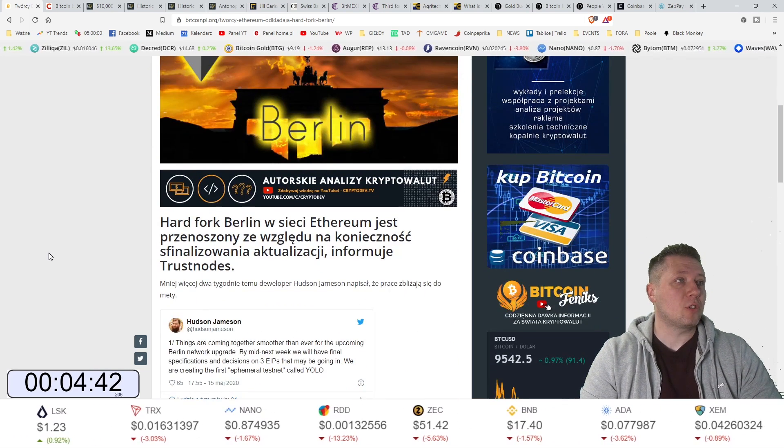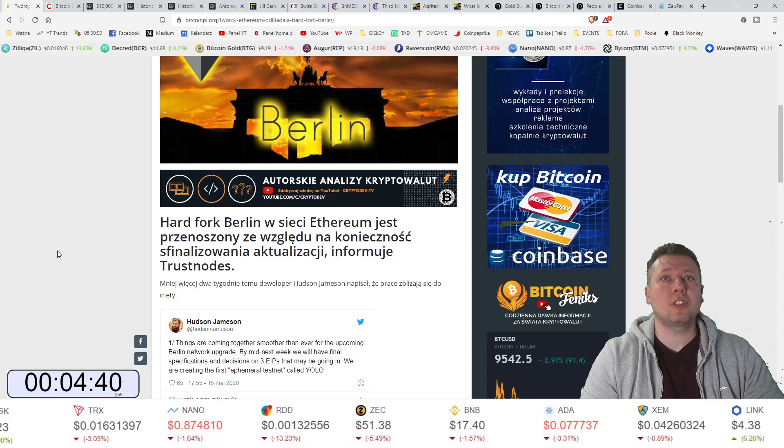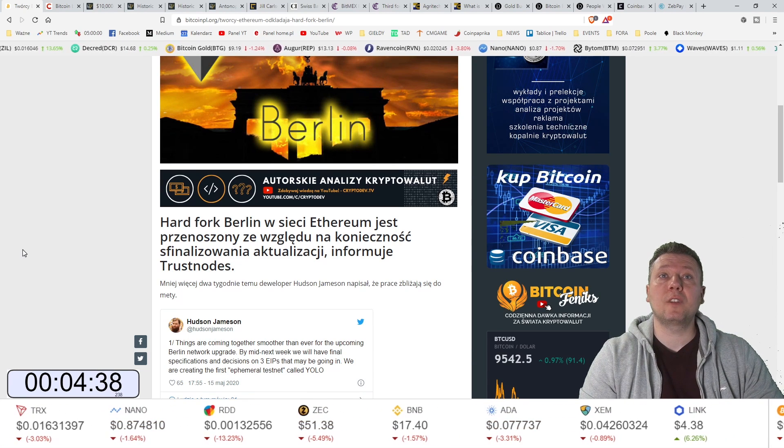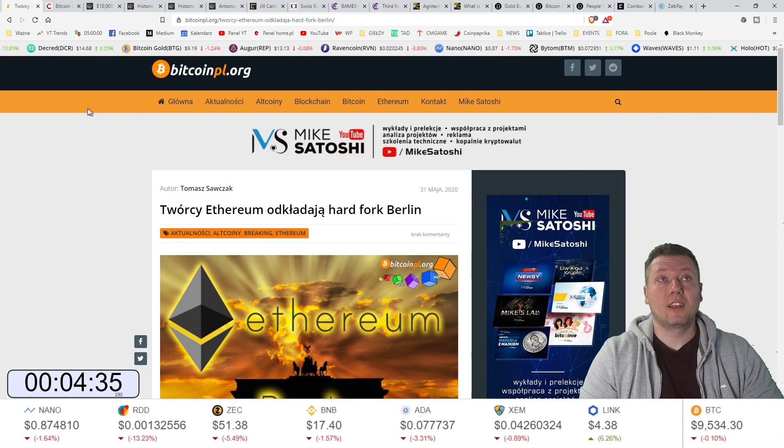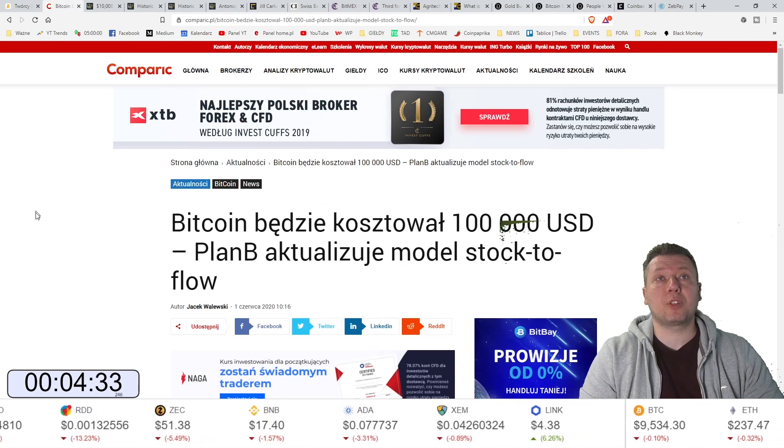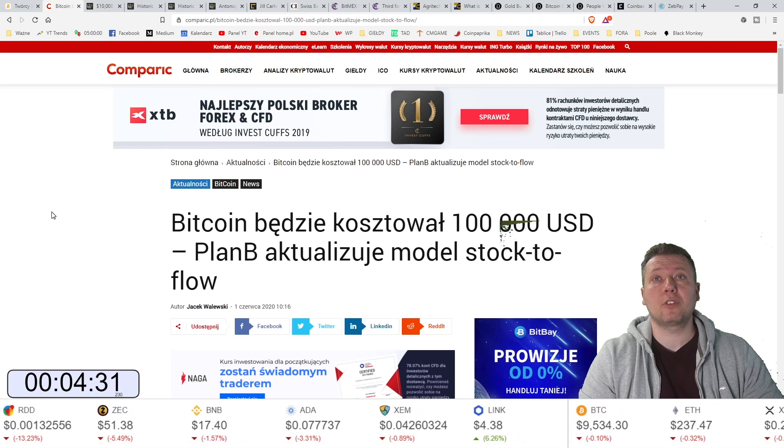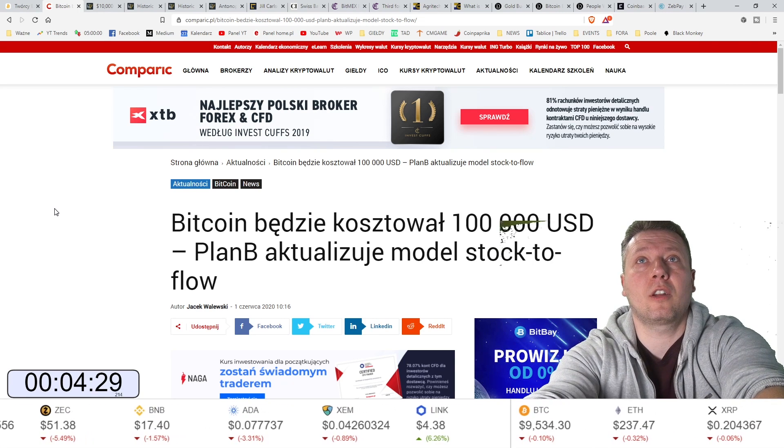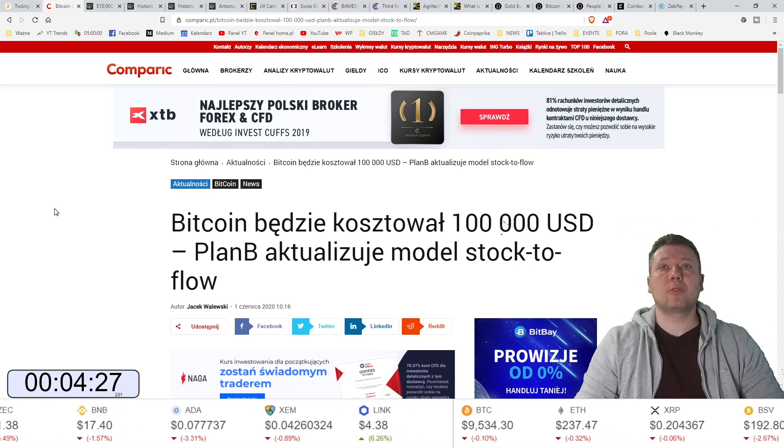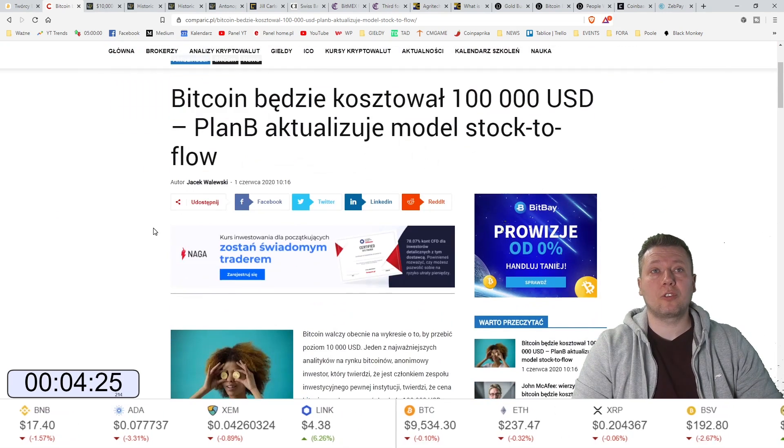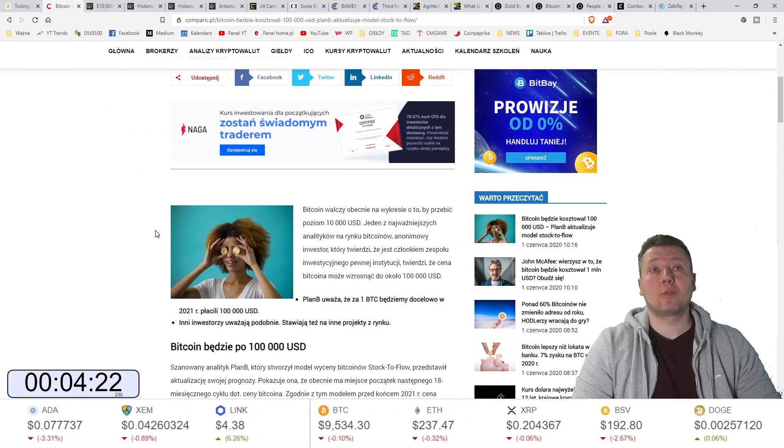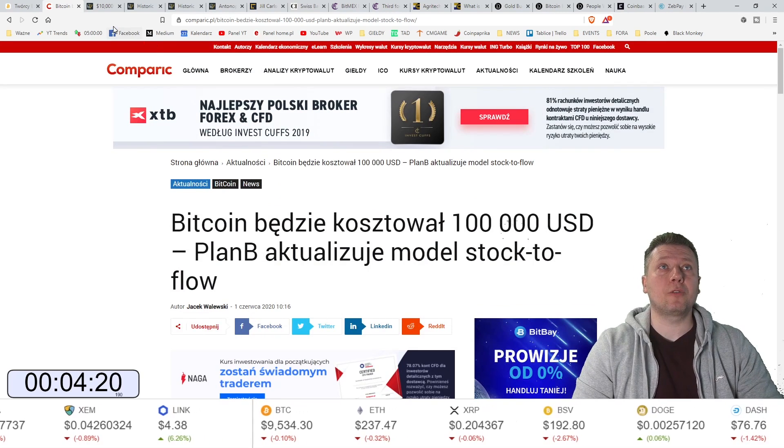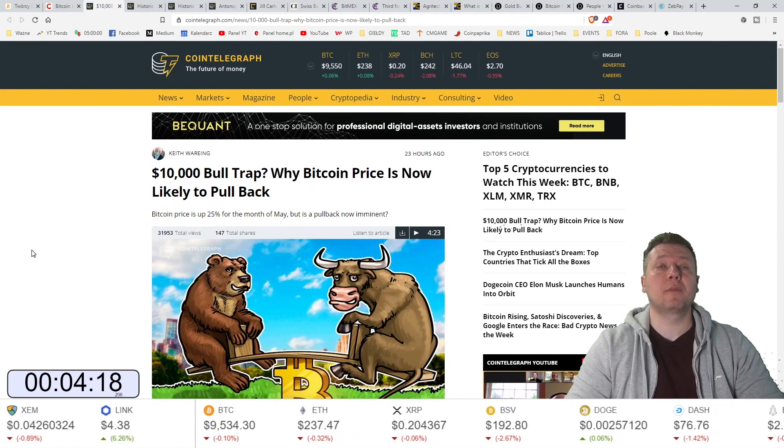Alright, let's check here. $100,000. Plan B aktualizuje model stack to flow. Jeżeli ktoś interesuje to stack to flow to jest taki model tutaj biorący pod uwagę ile bitcoinów jeszcze zostało.